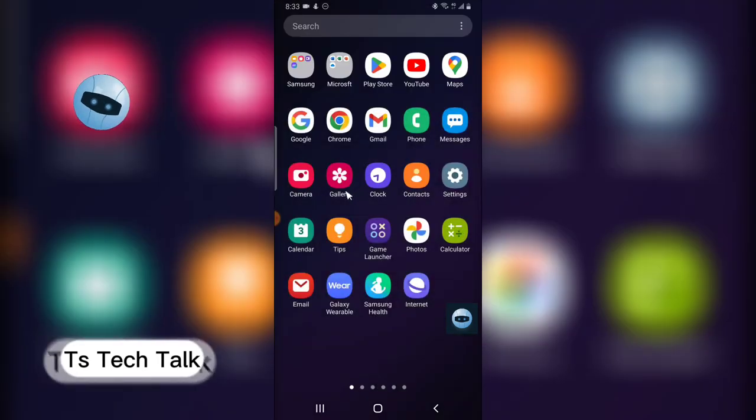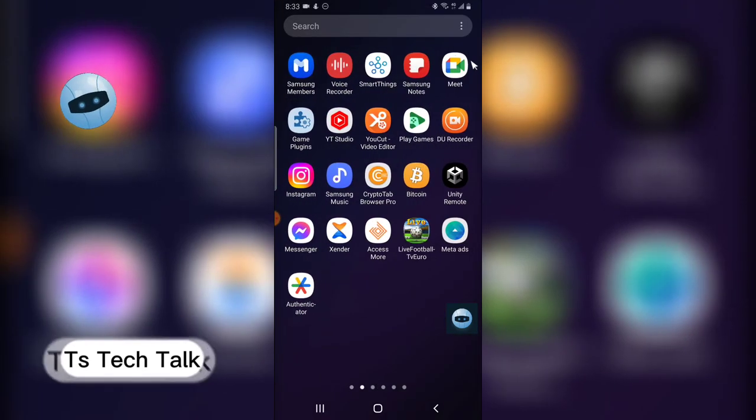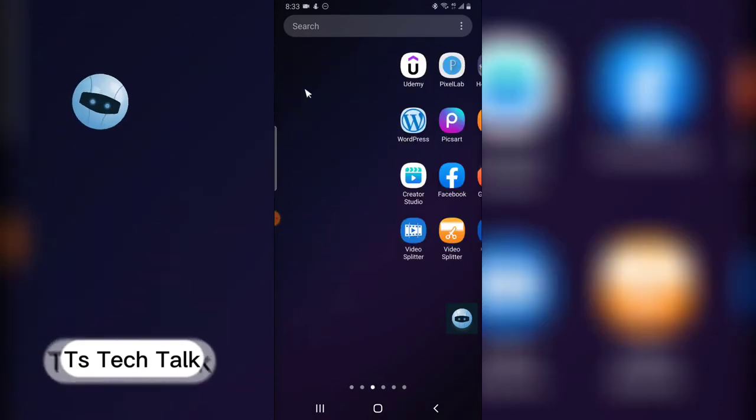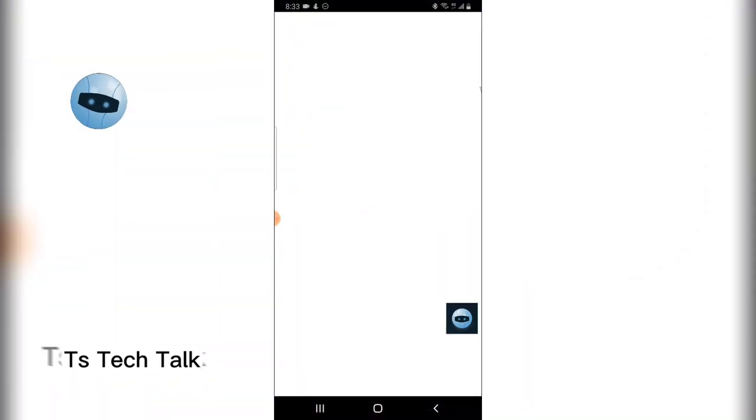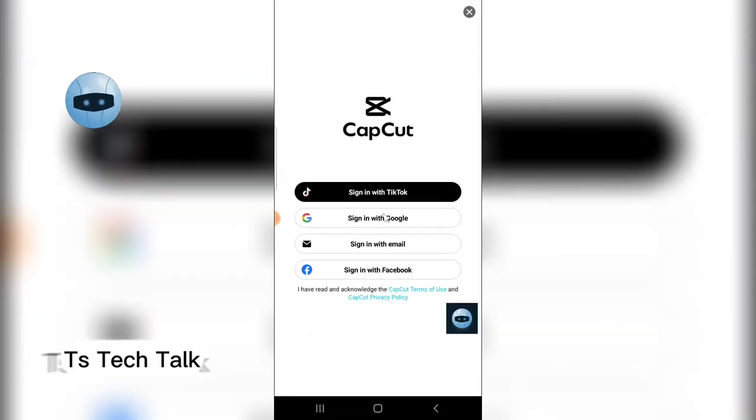So go ahead and open CapCut. If you do not have that, download CapCut.